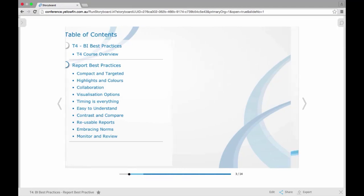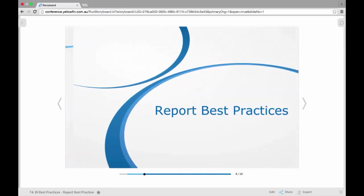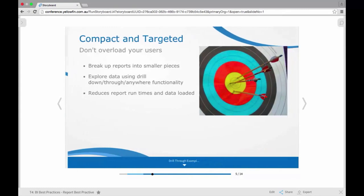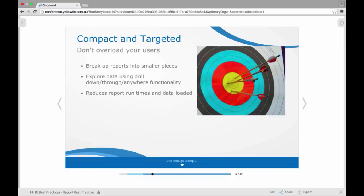So the first section we'll be looking at today in our best practices is how to keep your reports compact and targeted. One thing we do recommend in Yellowfin is to really try not to overload your users. Make the reports short and sharp and to the point, and this can be done easily by breaking the reports up into smaller, more manageable pieces.